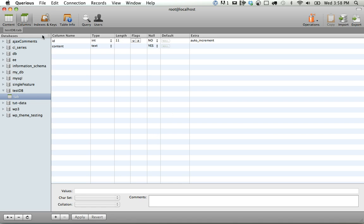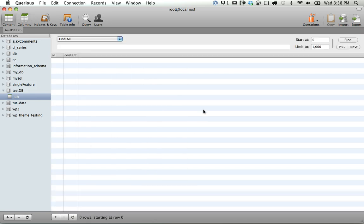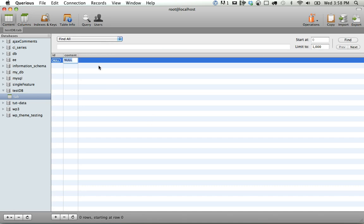So one nice thing is they separate your column structure from your content, which is pretty normal. You can either click on content right here, or you can do Apple 1, 2, 3, 4, 5, 6 accordingly. So here if I hit Apple 1, I'll go to content, and we can just do it.